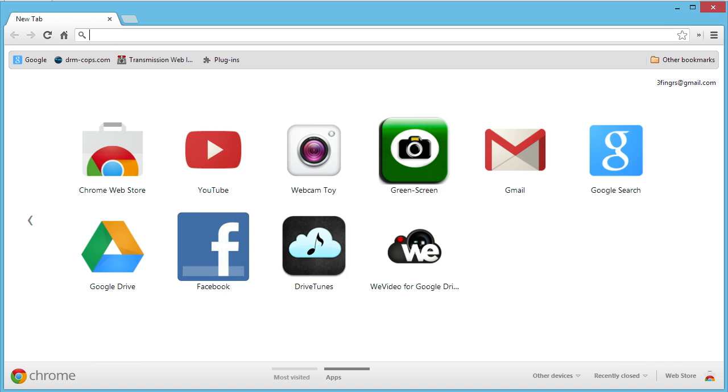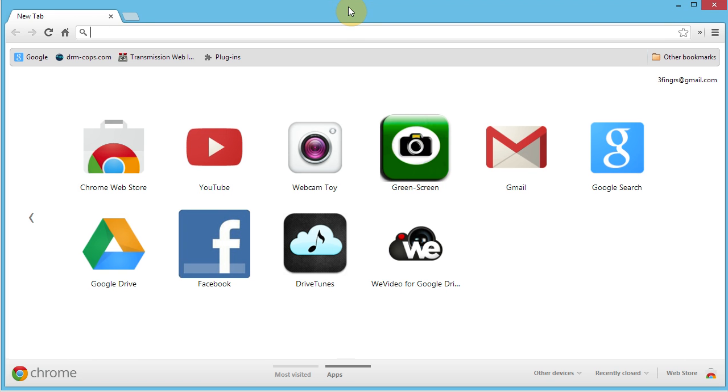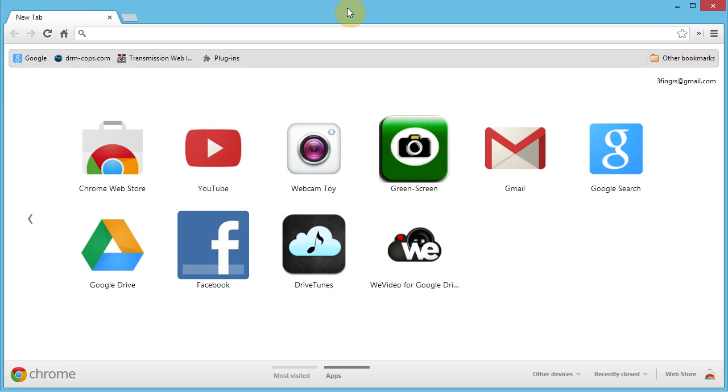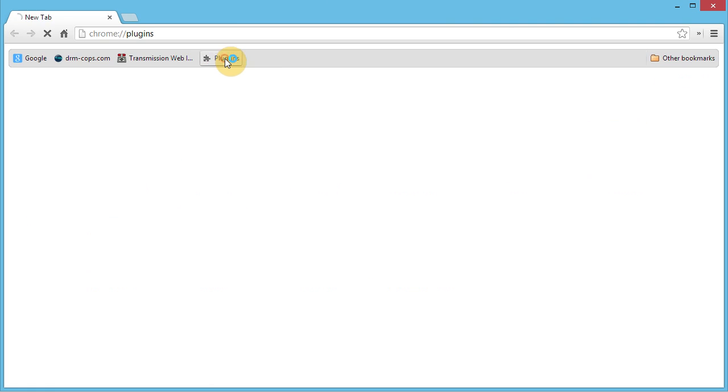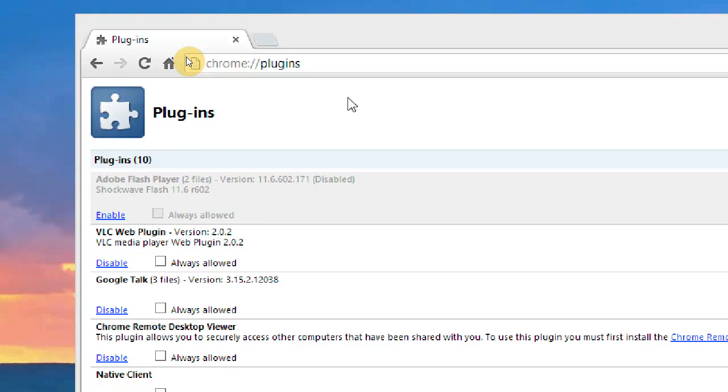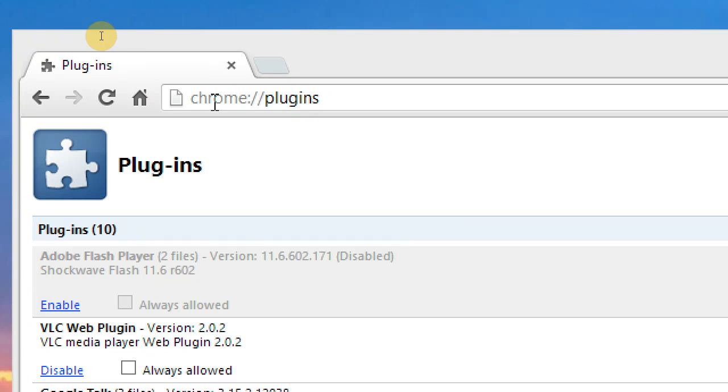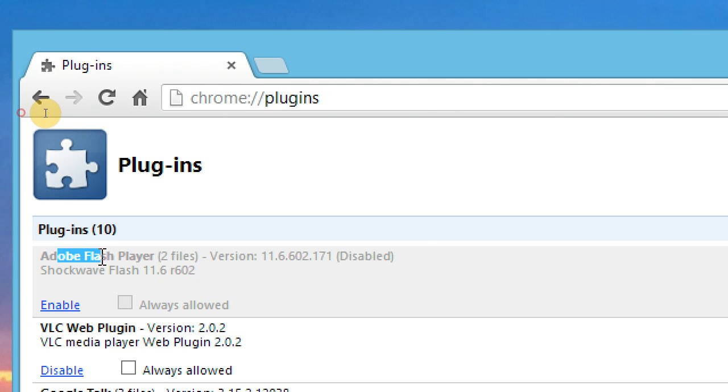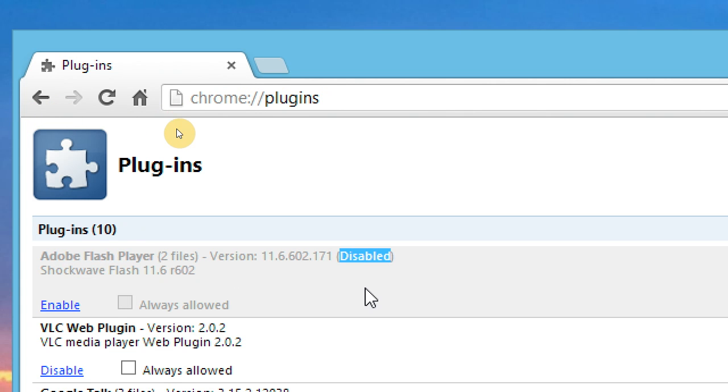Let's open up Google Chrome. First thing to do is go to your plugins. I made a bookmark for it, so the address is chrome colon slash slash plugins. First option I have is Adobe Flash Player, which says it's disabled. If you want to enable it, same idea, you don't have to restart the browser.